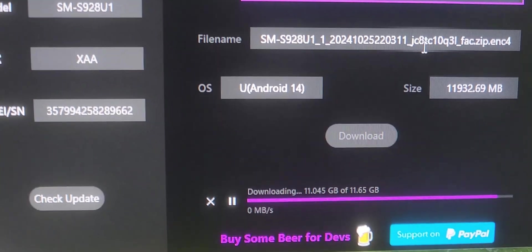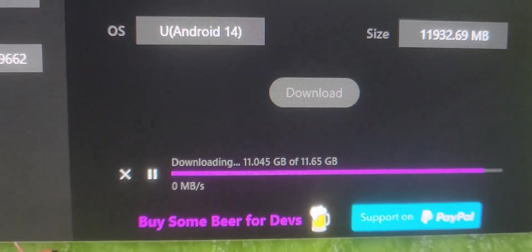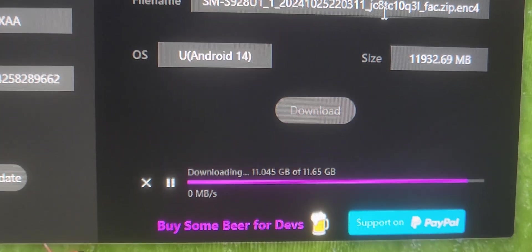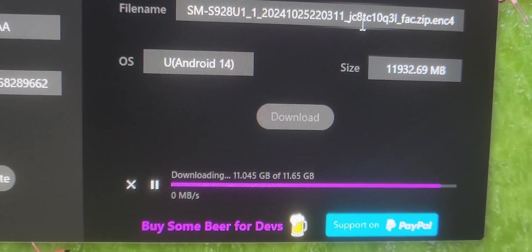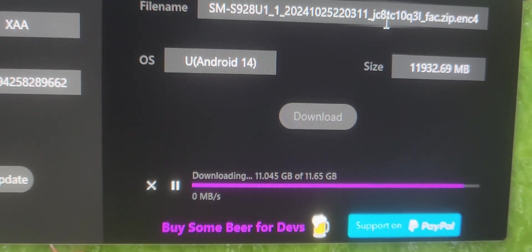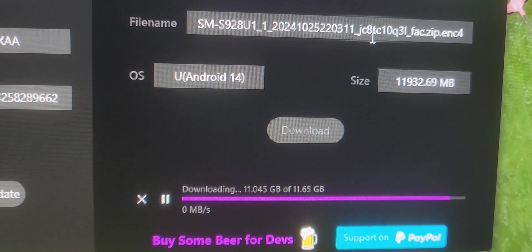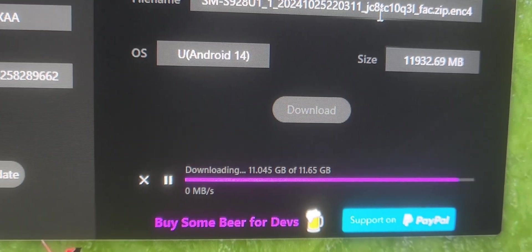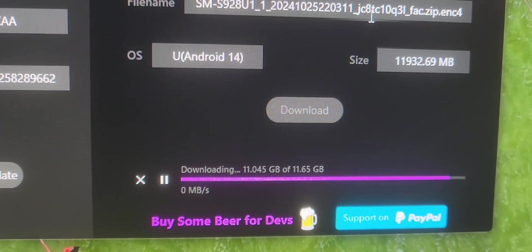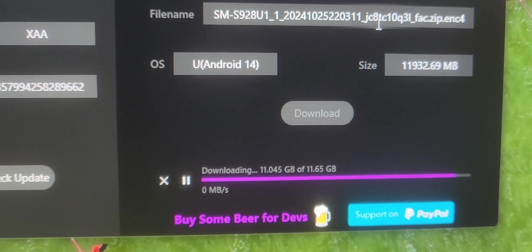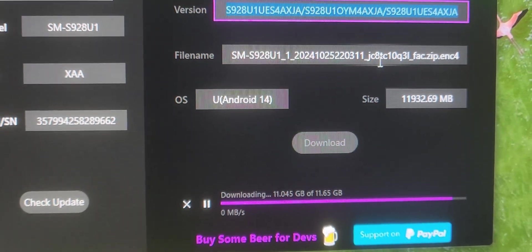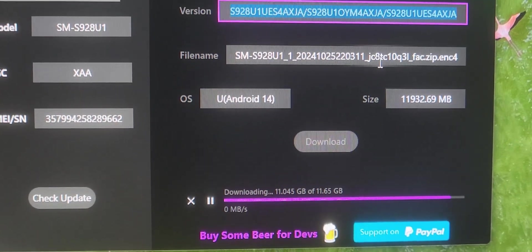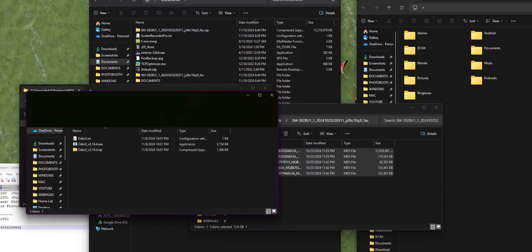My download is still going on. I have a very fast connection, one gig down. As you can see, I'm at 11 gig and it's almost done. I would say 99%, but it could take 10 to 20 minutes depending on your connection or even longer.